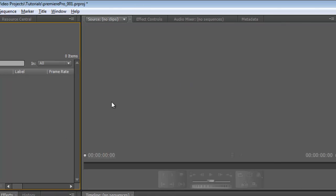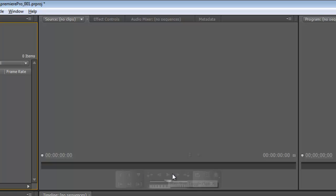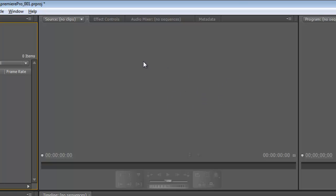This window right here, this is our source window. And if we have a video over here in our projects, we could open this up and it's going to show it. And we can play it and review it. We can set in and out points and drag clips to our sequence, and so on. And again, we'll get into this a little more when we put a video in here.